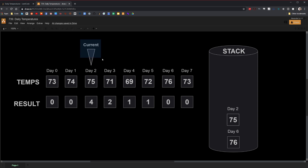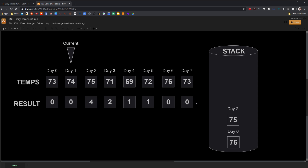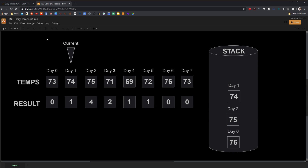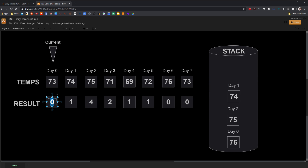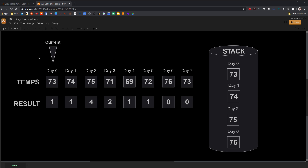On day one, the item on top of the stack is warmer, so we repeat the process. We subtract the difference — day two minus day one — and put that in the entry. Then we push the item onto the stack and move to the next day. On day zero, the item on top of the stack is again warmer than the current day. So we calculate day one minus day zero, which gives us one. We put one in the entry and push the item onto the stack. At this point we've reached the end of the array and we're done.